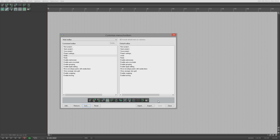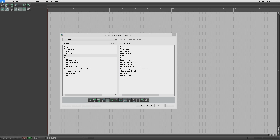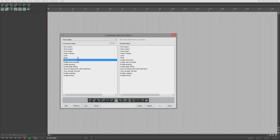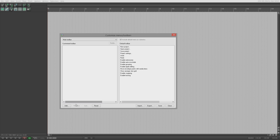To be perfectly honest with you, all these things on the main toolbar are not something I will ever use. I'm quite happy to open the file menu for new project, open project, save project, project settings and so on. I'm happy to open the edit menu if I want undo or redo. Normally I'd use a keyboard shortcut. So I will be getting rid of all of this.